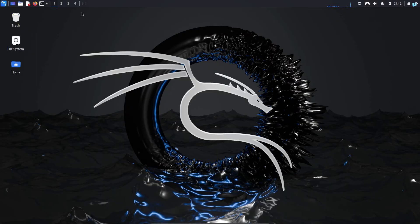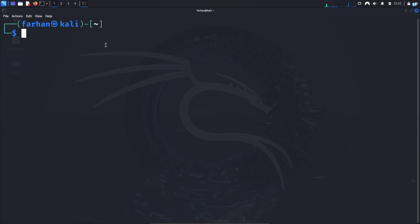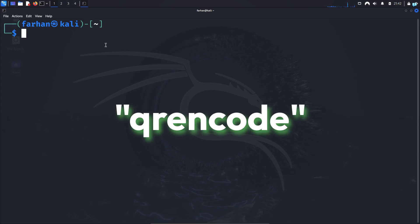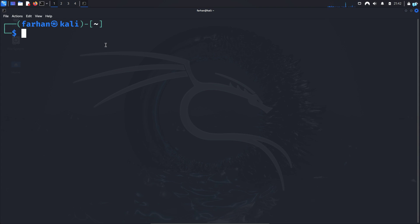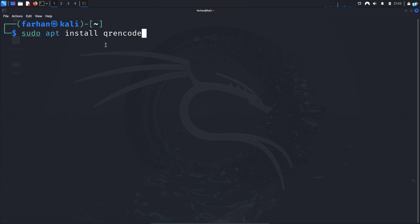The tool that we're going to be using to generate the QR code is called qrencode. So first install the tool with the command sudo apt install qrencode and press enter.